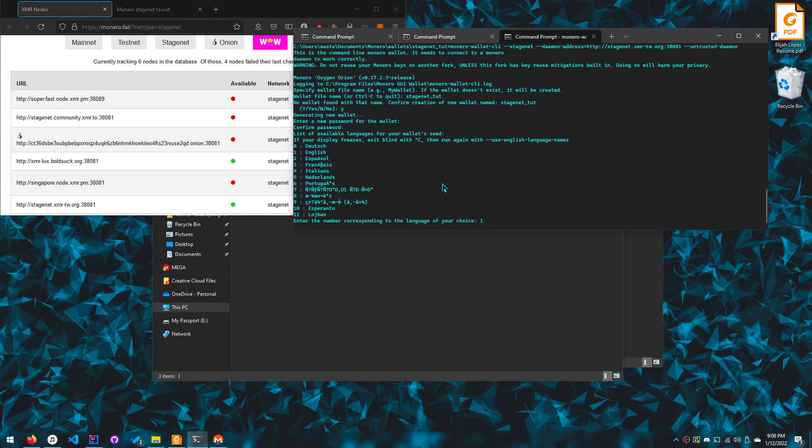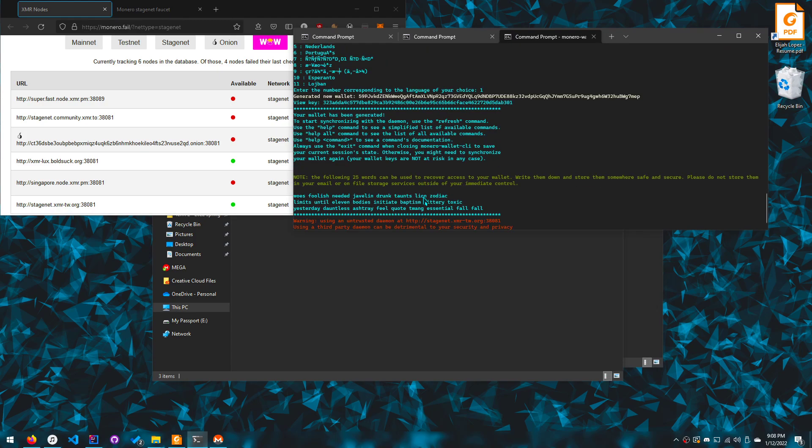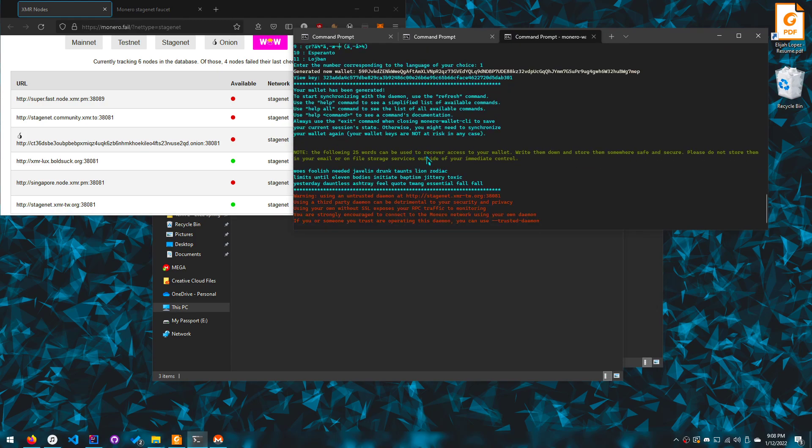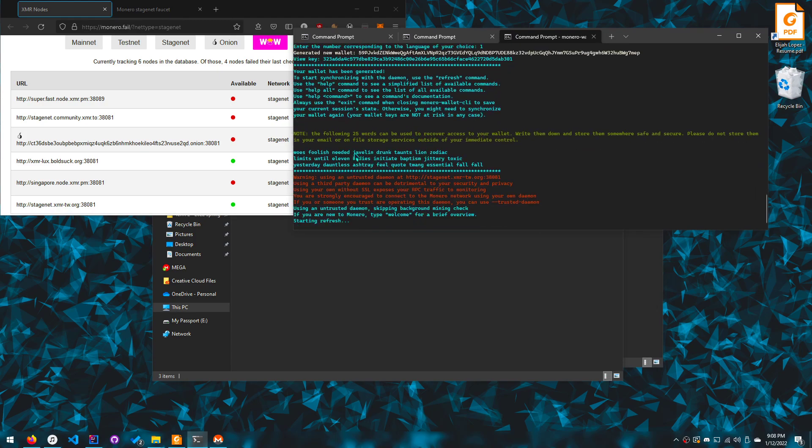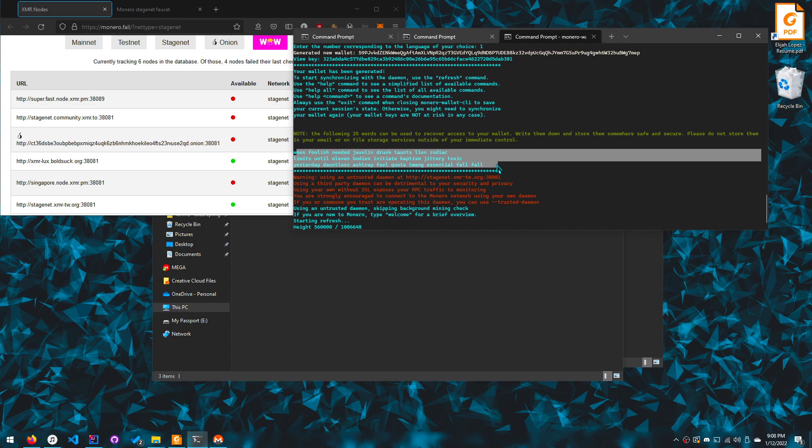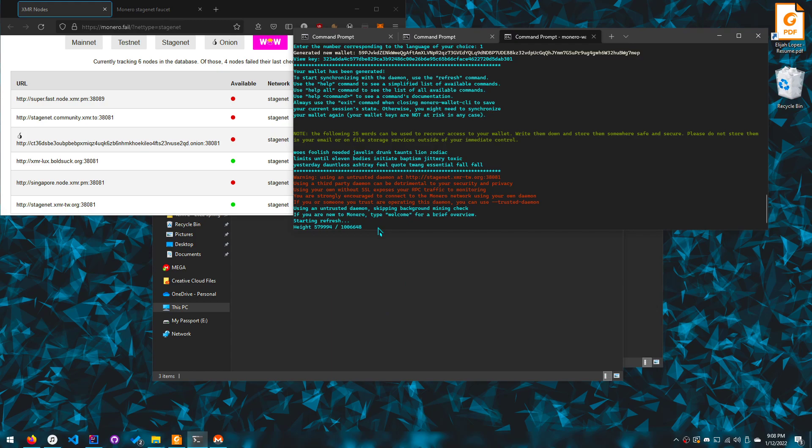And then it'll take about five minutes after you get your seed. So this is how you get your seed for your stage net wallet over here. I don't really care if you guys can see it because I'm not going to be using it for anything.